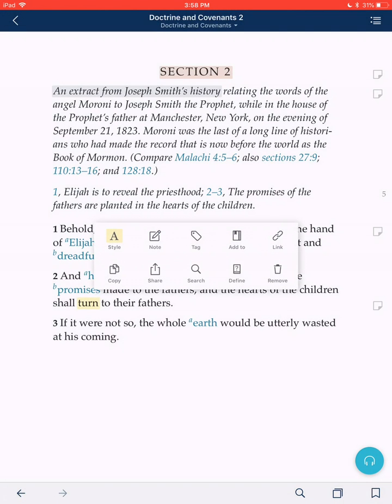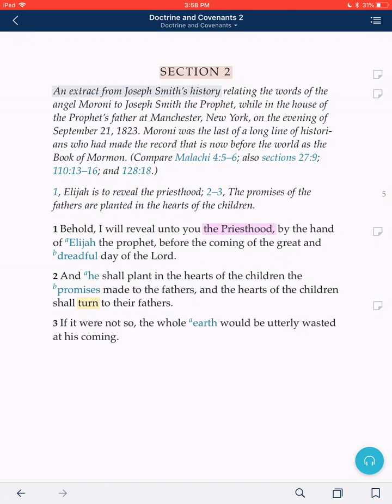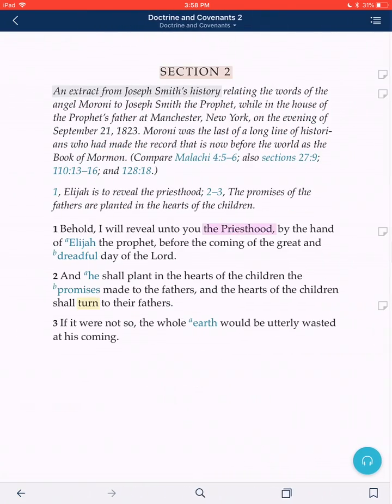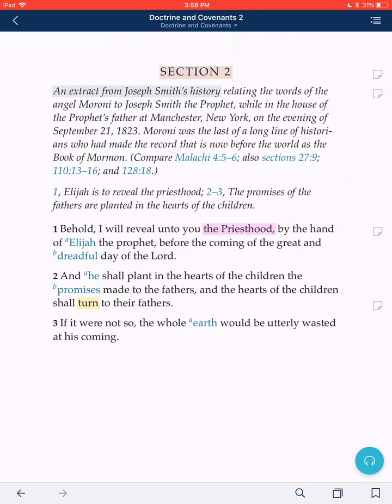Now you'll notice that the word 'turn' is highlighted, and off to the right-hand side of the margin you'll see that tiny little sticky note. If I just touch on that, it pops up and shows 'be sealed' right there. So that's one way you can do it — just type little notes to yourself, little meanings, like you would in your normal scriptures.